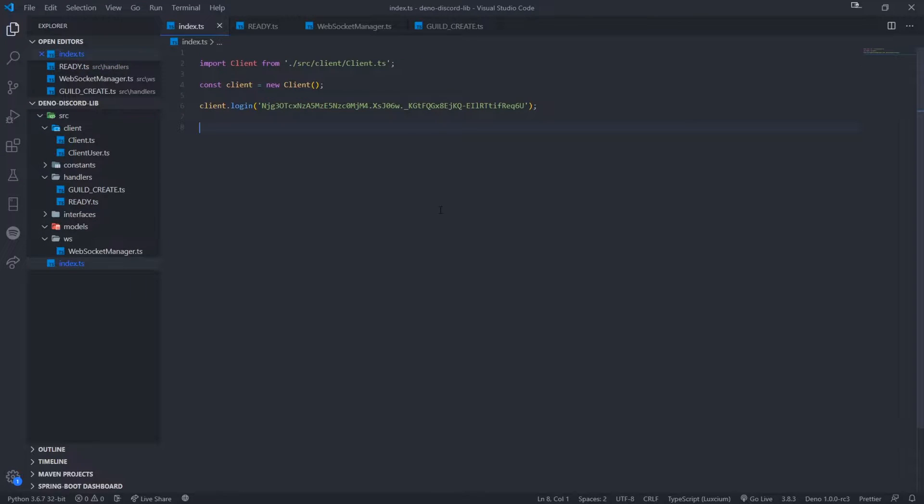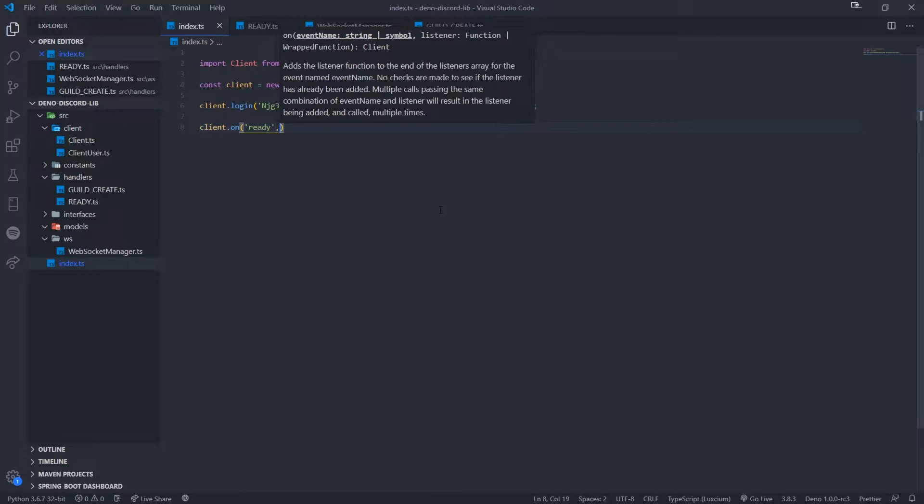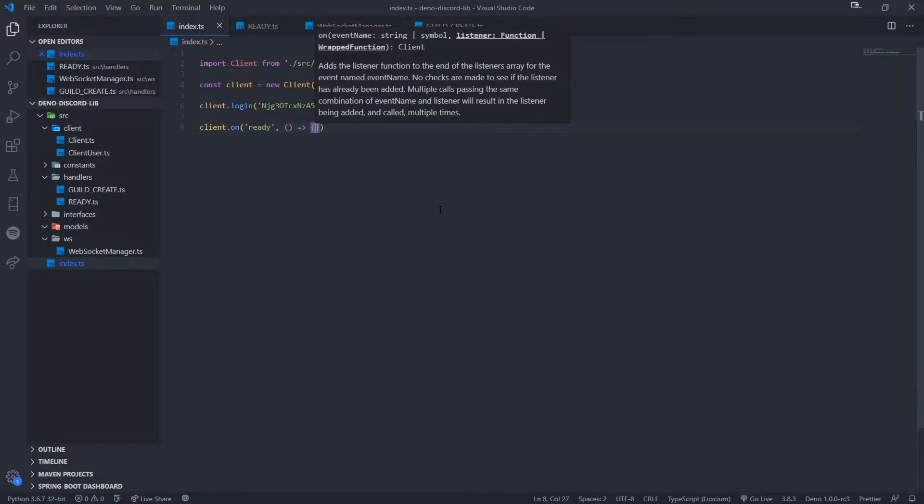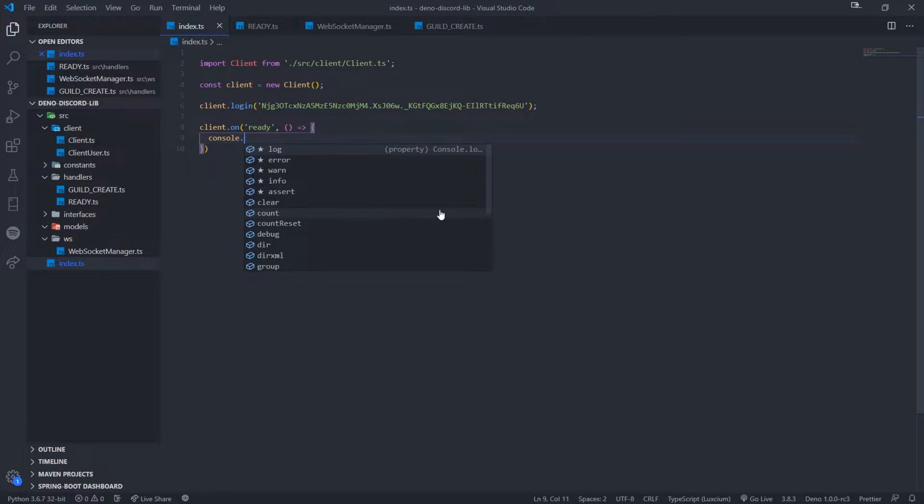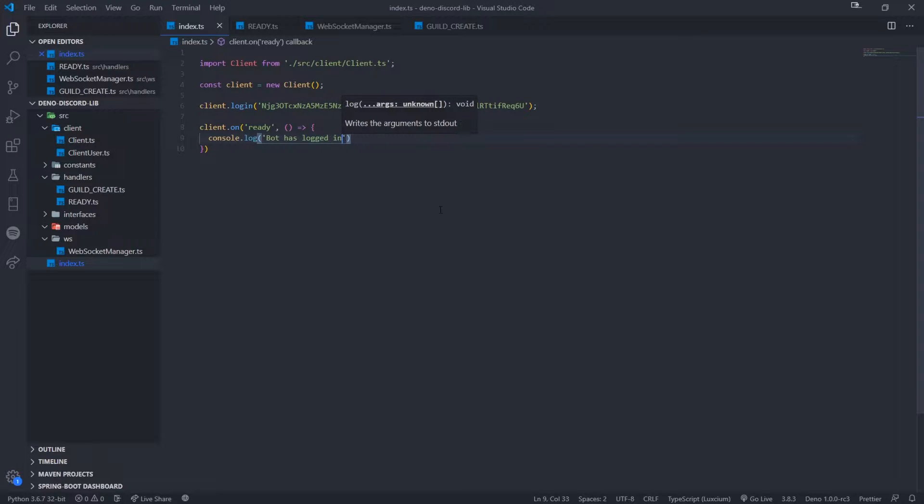But then outside over here, we can do client on ready. And we can simply just go ahead and say console.log, bot has logged in.